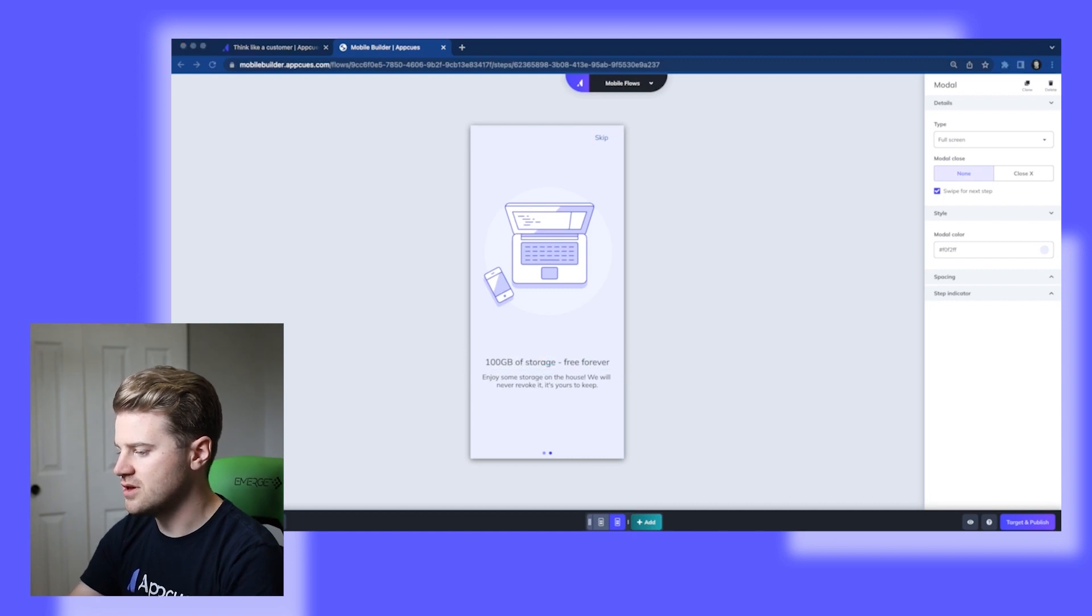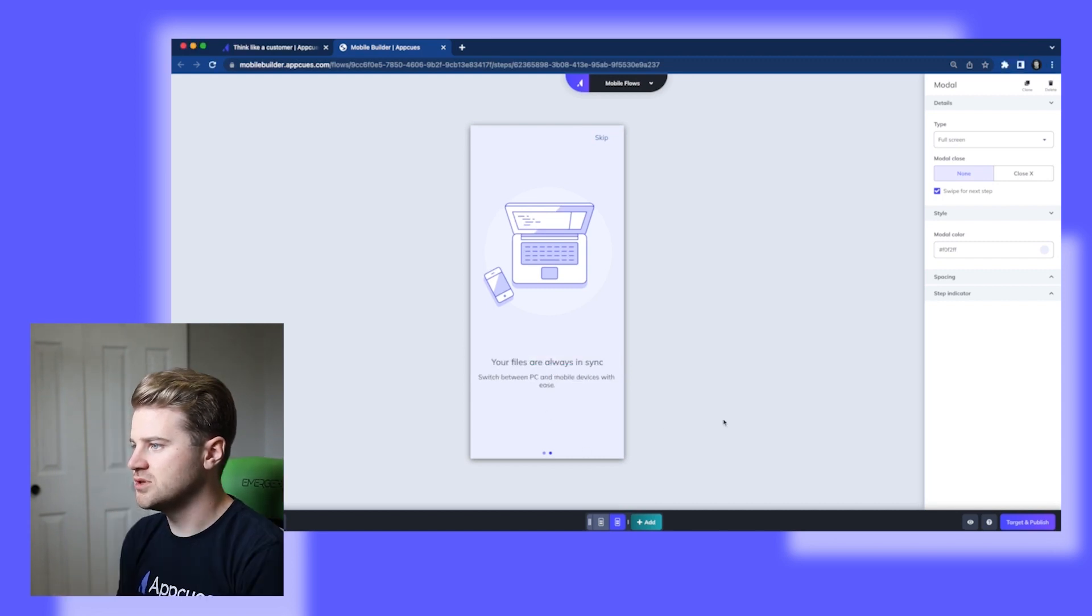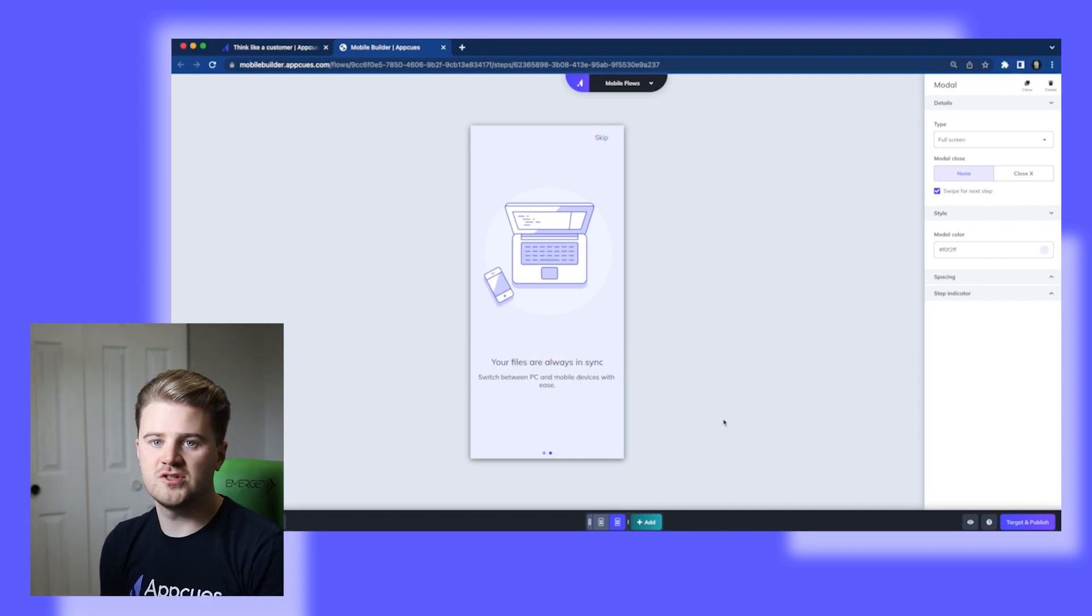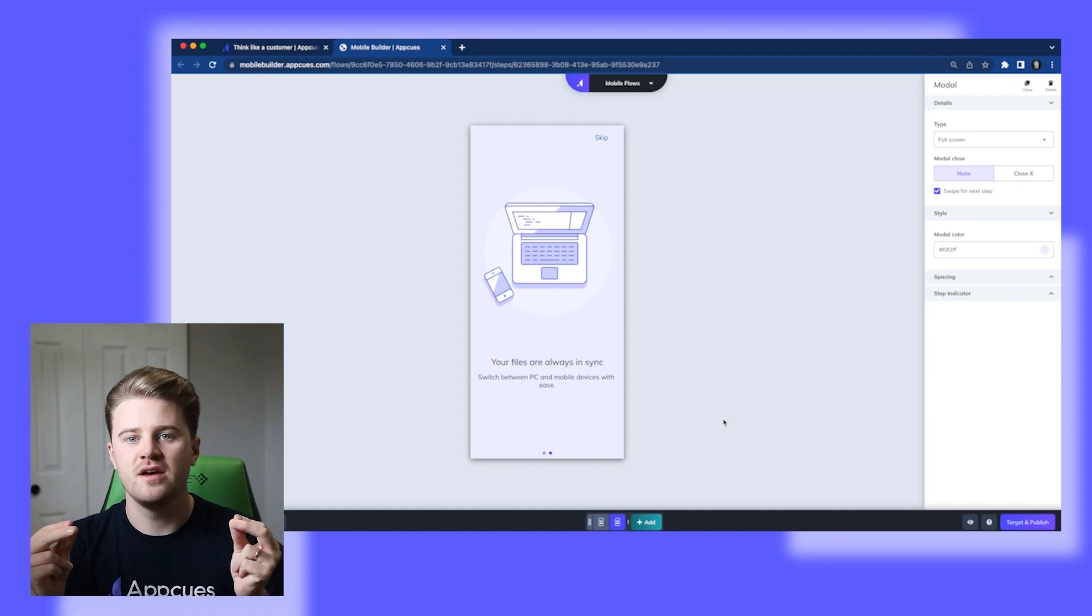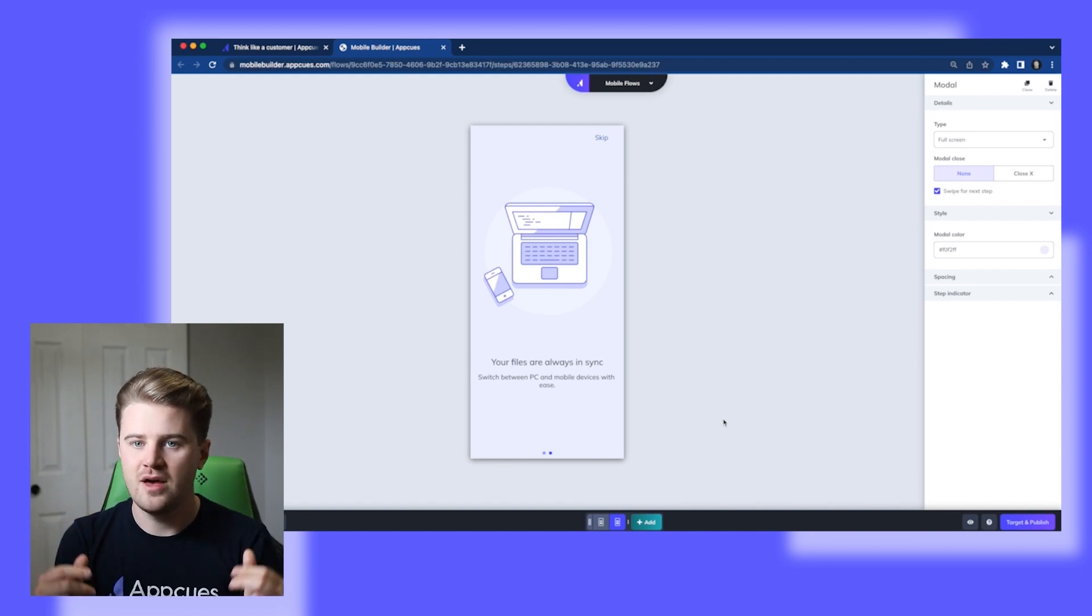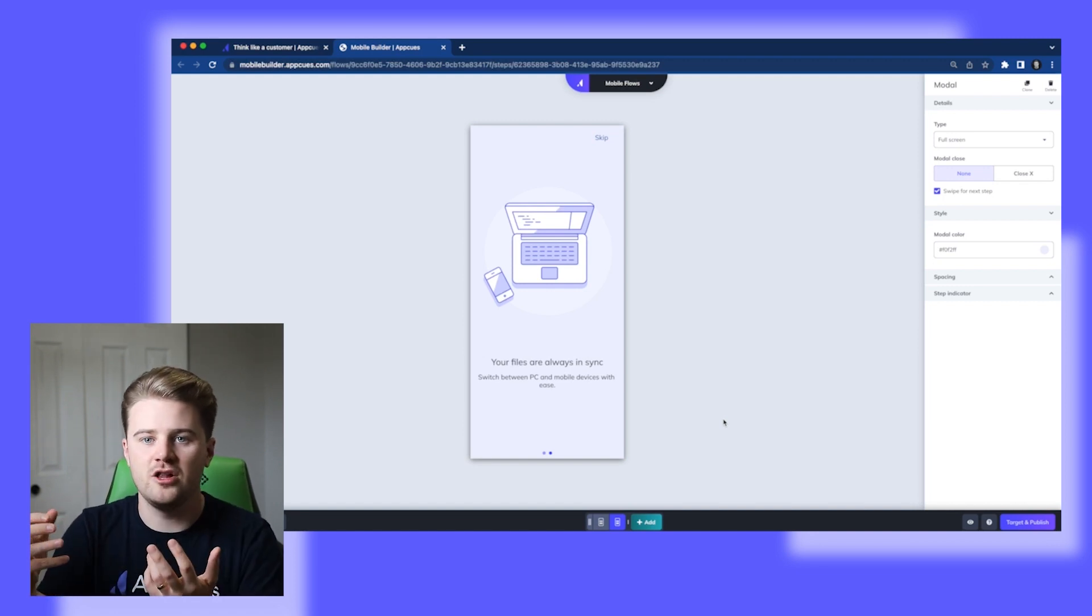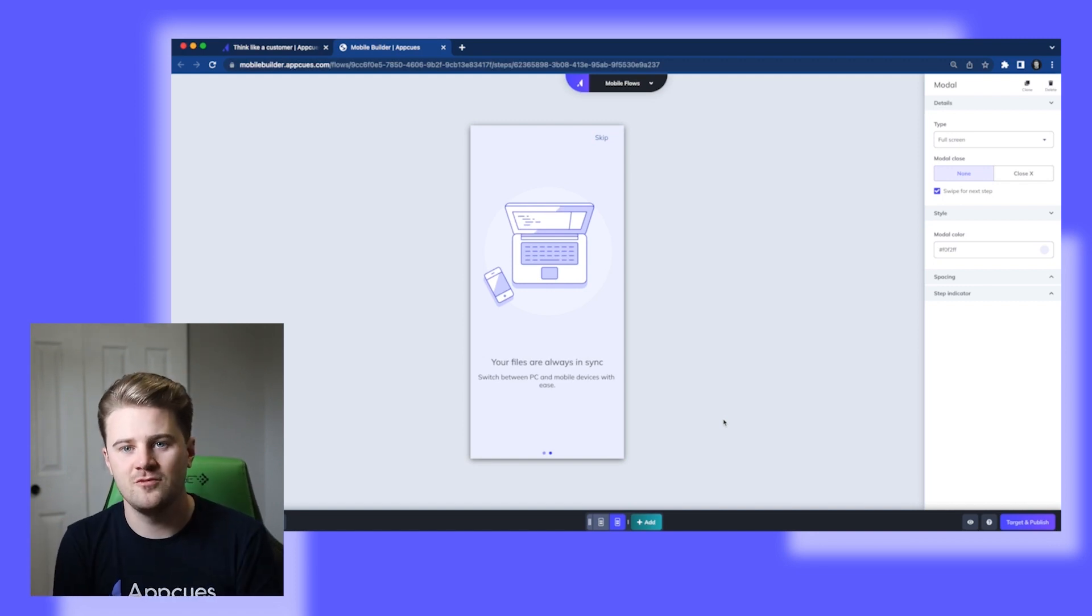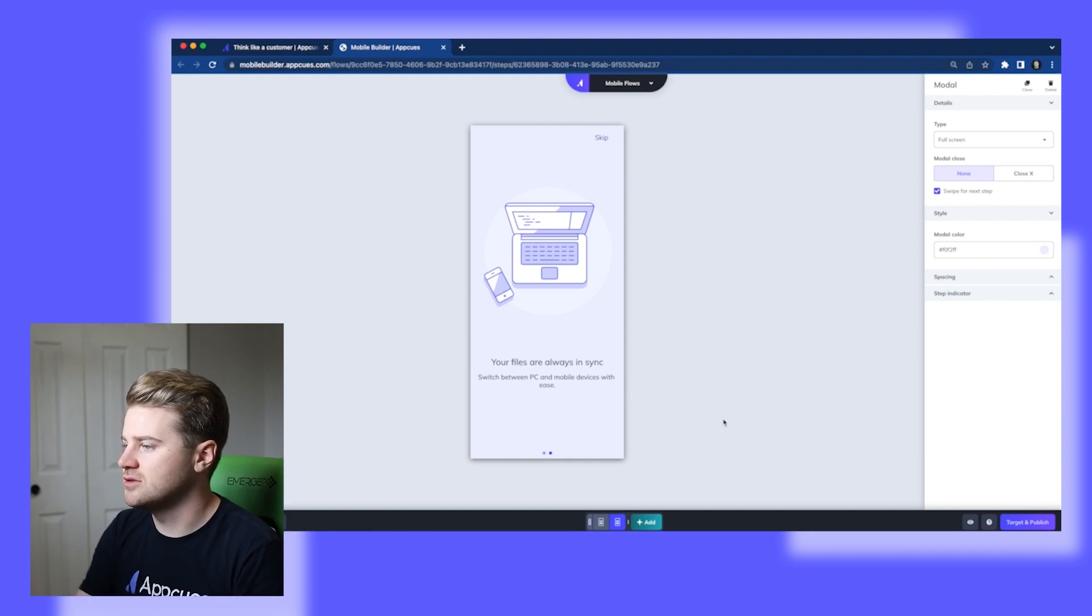I'm going to change the text now. So that's looking good. That was super easy. Once I set the first modal up, I can just easily swap out a few elements on the second one. And it just looks awesome.